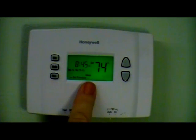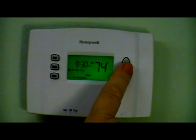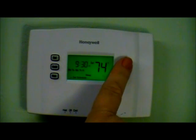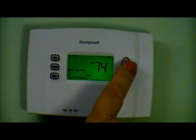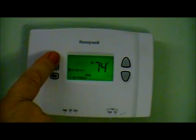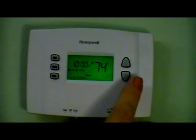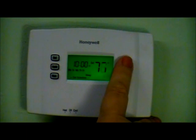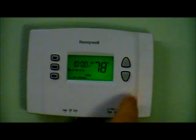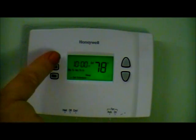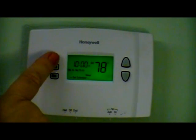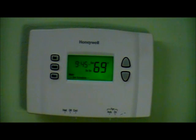Now it is asking about sleep time — what time to change the temperature for when I go to bed. For 10 PM I press set, and I set it for 78 degrees for sleeping and press set. That has now programmed the Monday through Friday program.